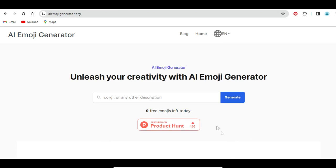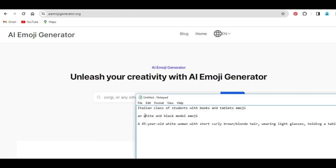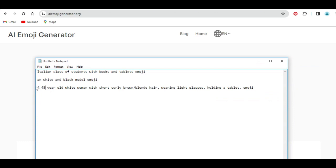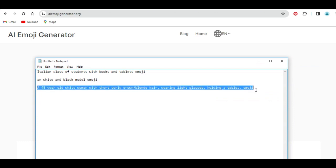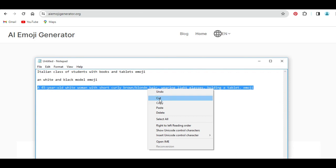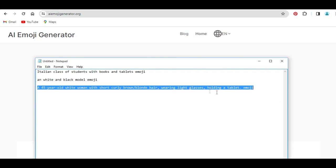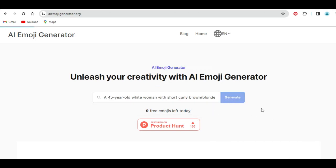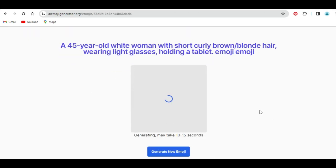I will come back to the front page and use the second text prompt. I want to try this particular text prompt: a 45-year-old white woman with short curly brown hair, wearing light glasses and holding a tablet emoji. Whatever text prompt you have, I will paste it inside here and click on generate, and you are going to see the result. It will go ahead to generate exactly what I asked, and the result will be shown.